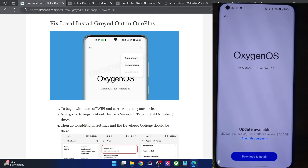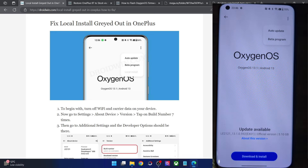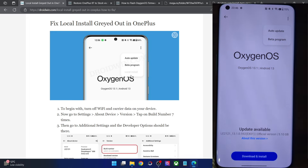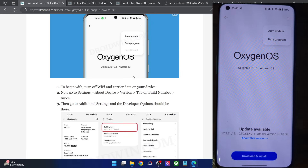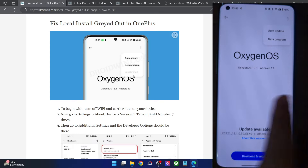Hi guys, this is Sajak from Droidwin.com. In this video we'll show you how to fix the issue of local install missing from your OnePlus phone, as well as how to fix the issue of local install being grayed out on your OnePlus phone. As you can see in my screenshot it's currently grayed out, and on my phone it's currently missing, so I'll show you how to fix both issues.